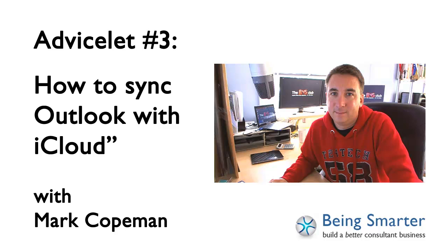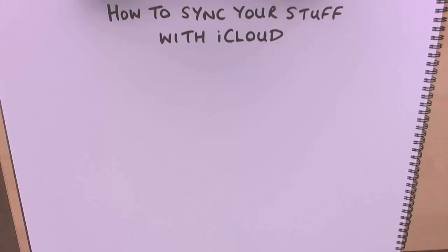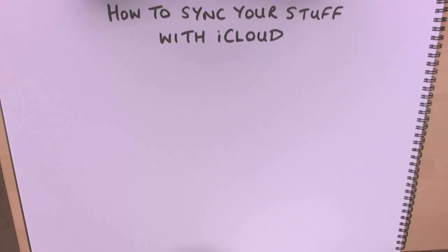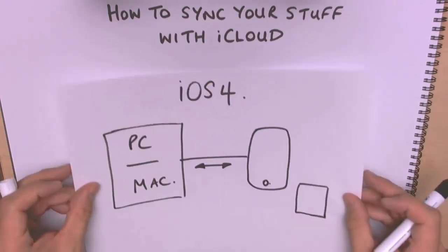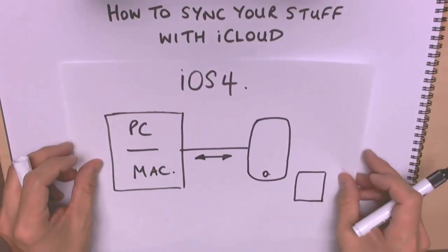So we're going to do three things in this video. The first thing we're going to look at is what iCloud actually is and explain how it's going to benefit you, show you how to set it up, and then finally I'm going to show you how it works in real life, in real practice.